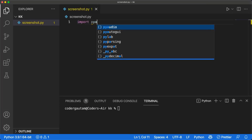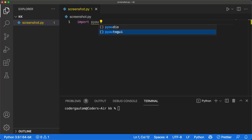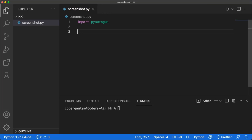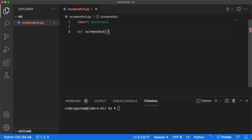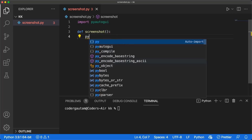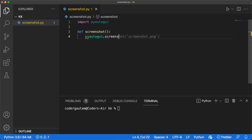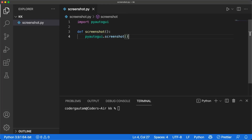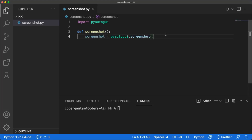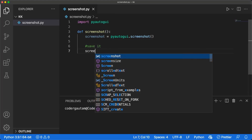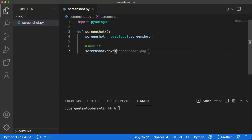First, import PyAutoGUI. Now let's create a function that takes a screenshot. We can take a screenshot with PyAutoGUI.screenshot. We can save this screenshot in the current directory by doing screenshot.save with the file name.